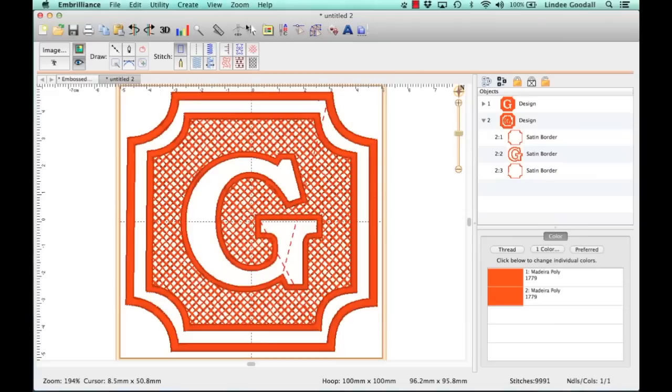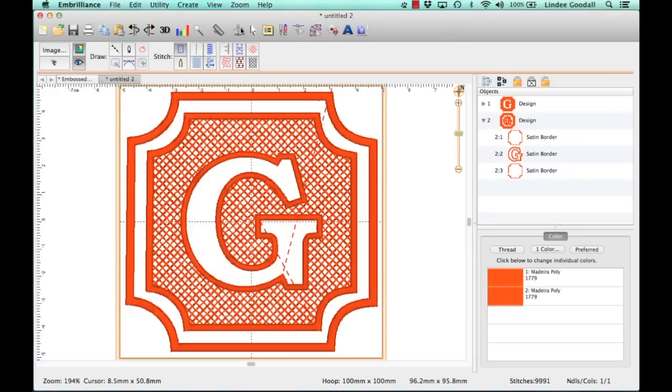You do want to test sew it. We could watch it sew in the sewing simulator to get an idea of how it works, but you always want to test sew your design on the actual fabric to make sure that it looks like what you intended, it's the right size, and all that. And when you test sew it, you watch it sew from the beginning to the end.